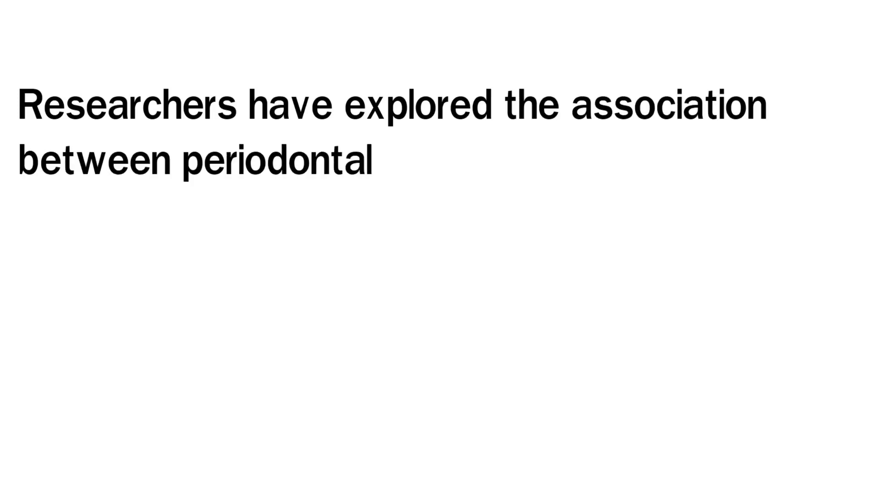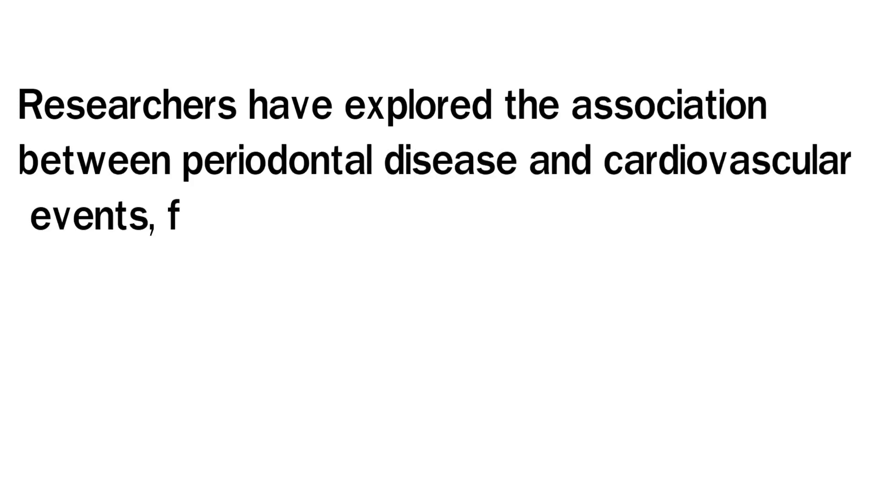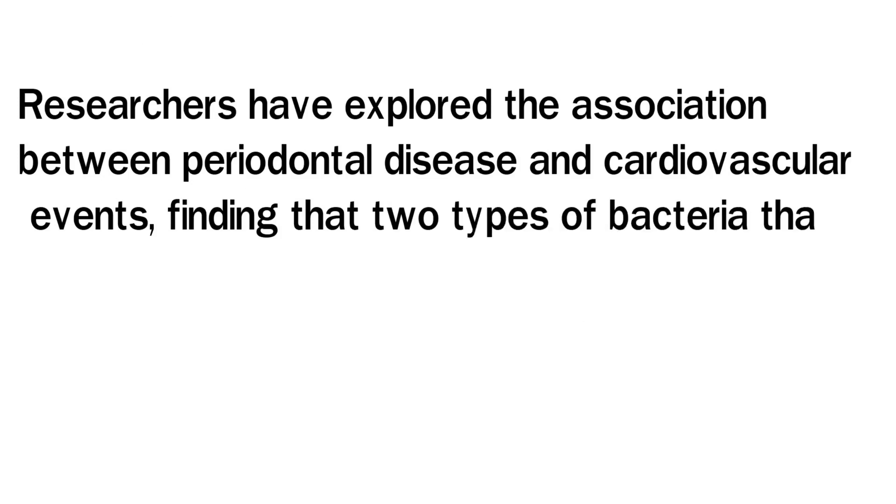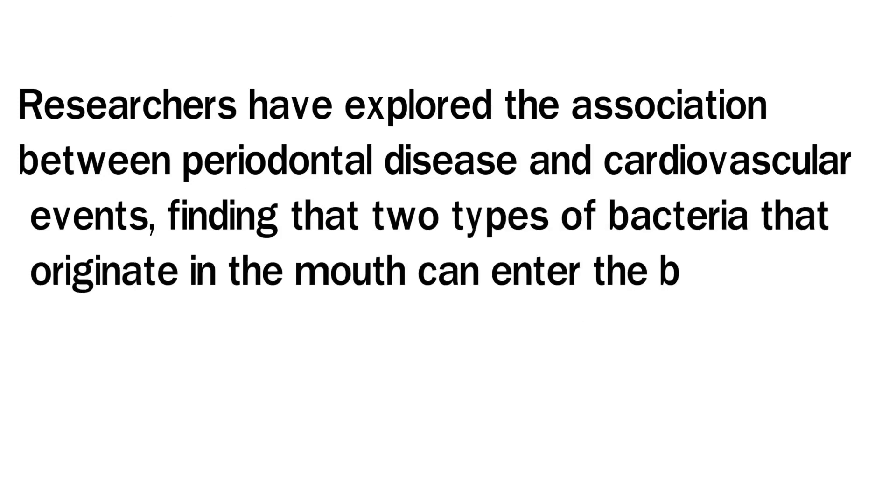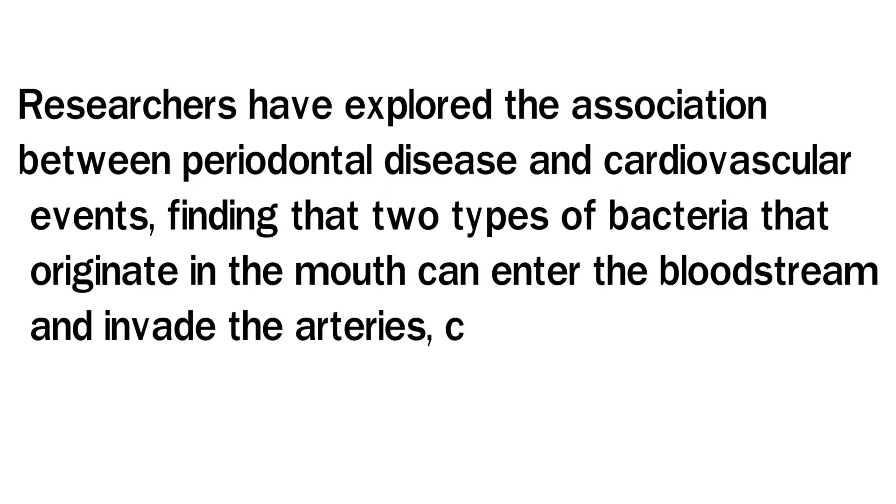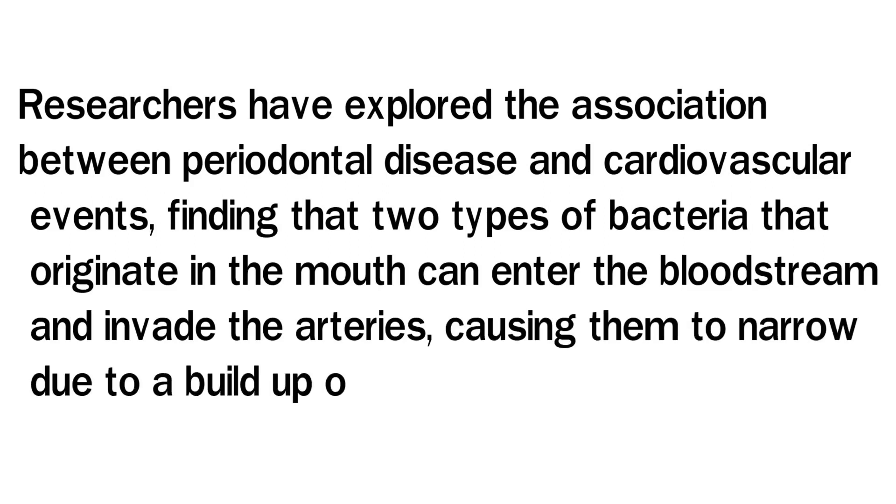Researchers have explored the association between periodontal disease and cardiovascular events, finding that two types of bacteria that originate in the mouth can enter the bloodstream and invade the arteries, causing them to narrow due to a buildup of plaque.